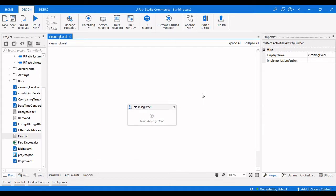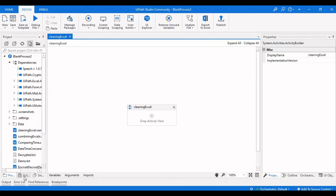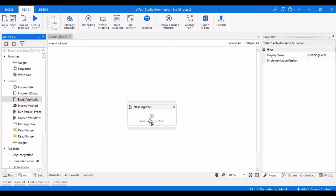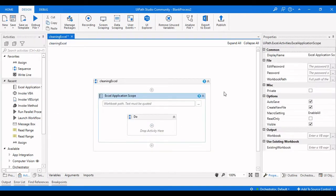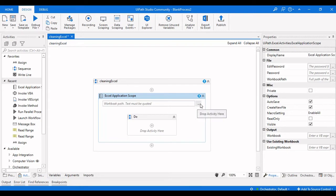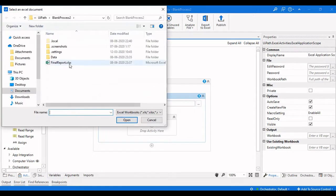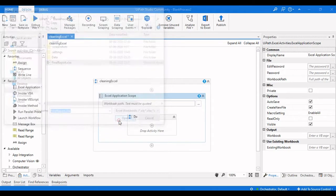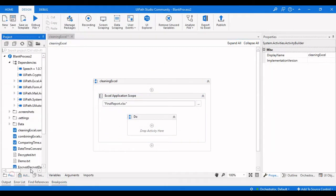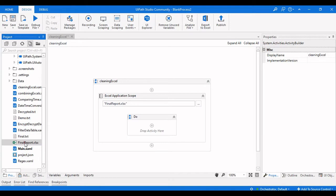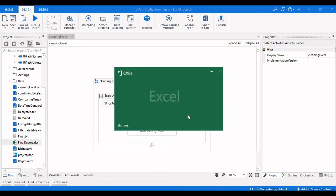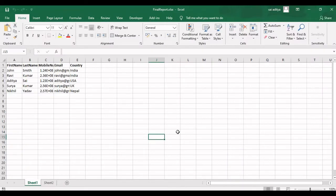The first thing we need to do is create a VB text file, and then we need an Excel Application Scope. First, we need to open the particular Excel file on which we need to do these operations. Let me select the path of the Excel file and show what it contains.